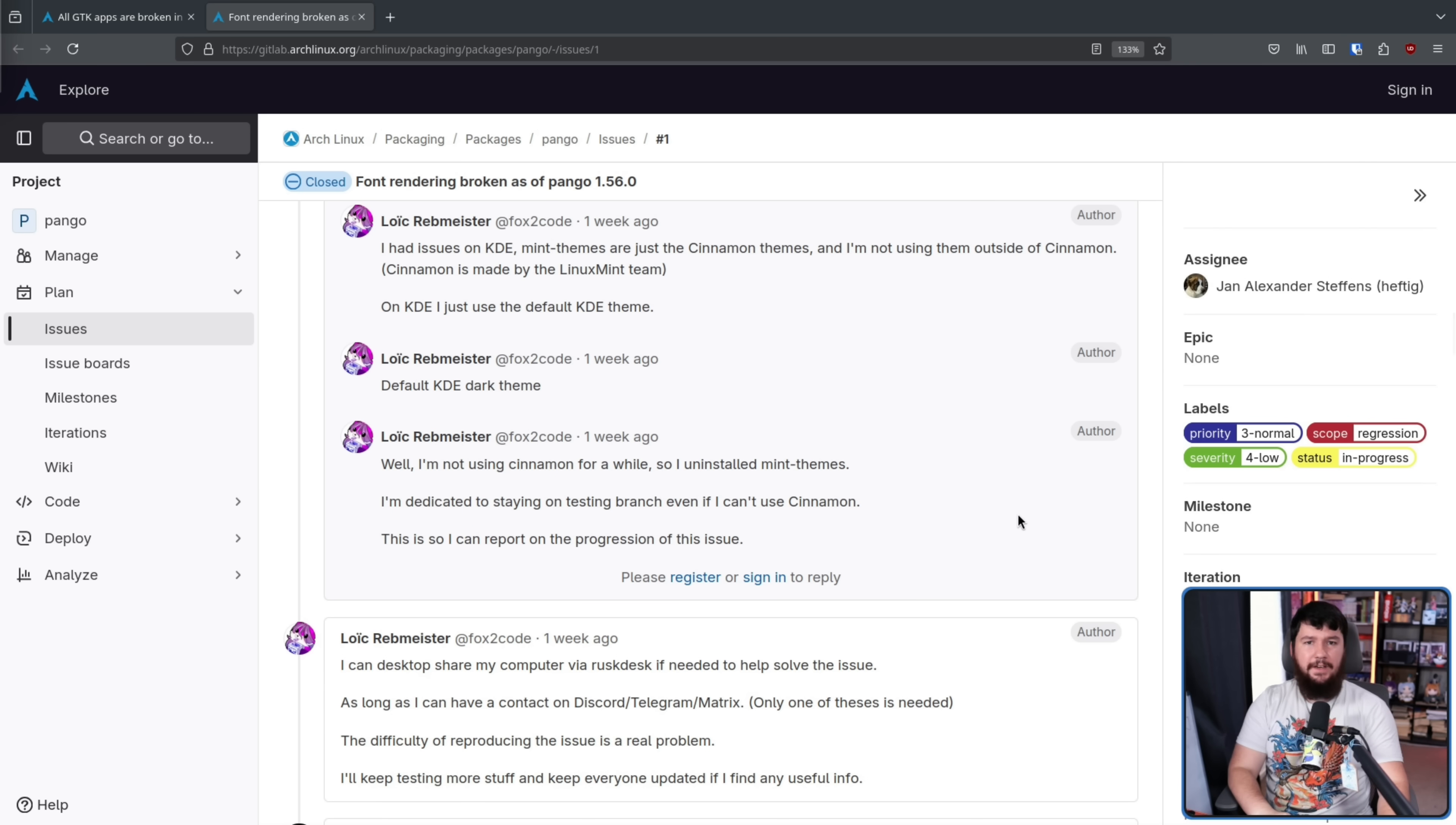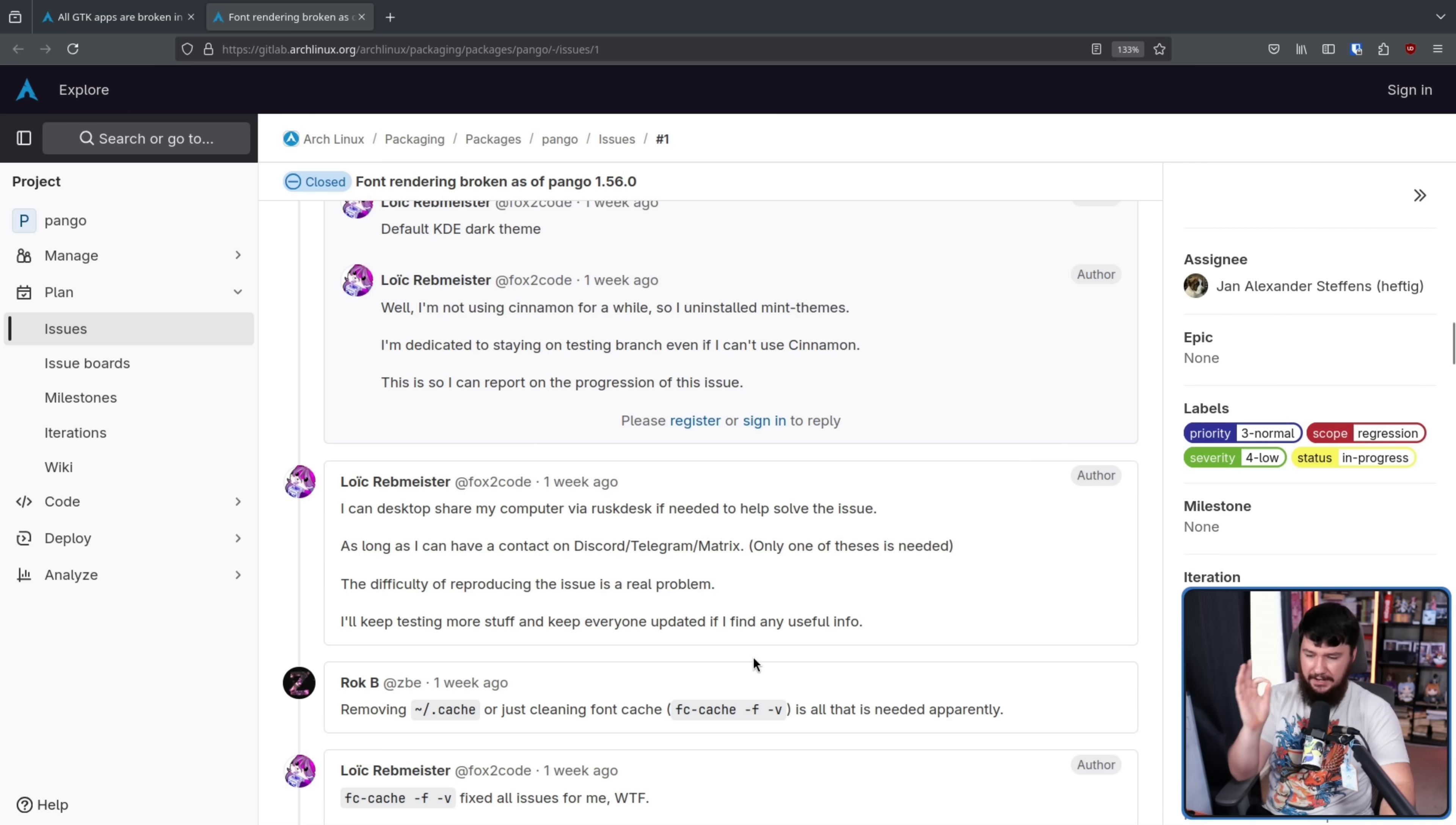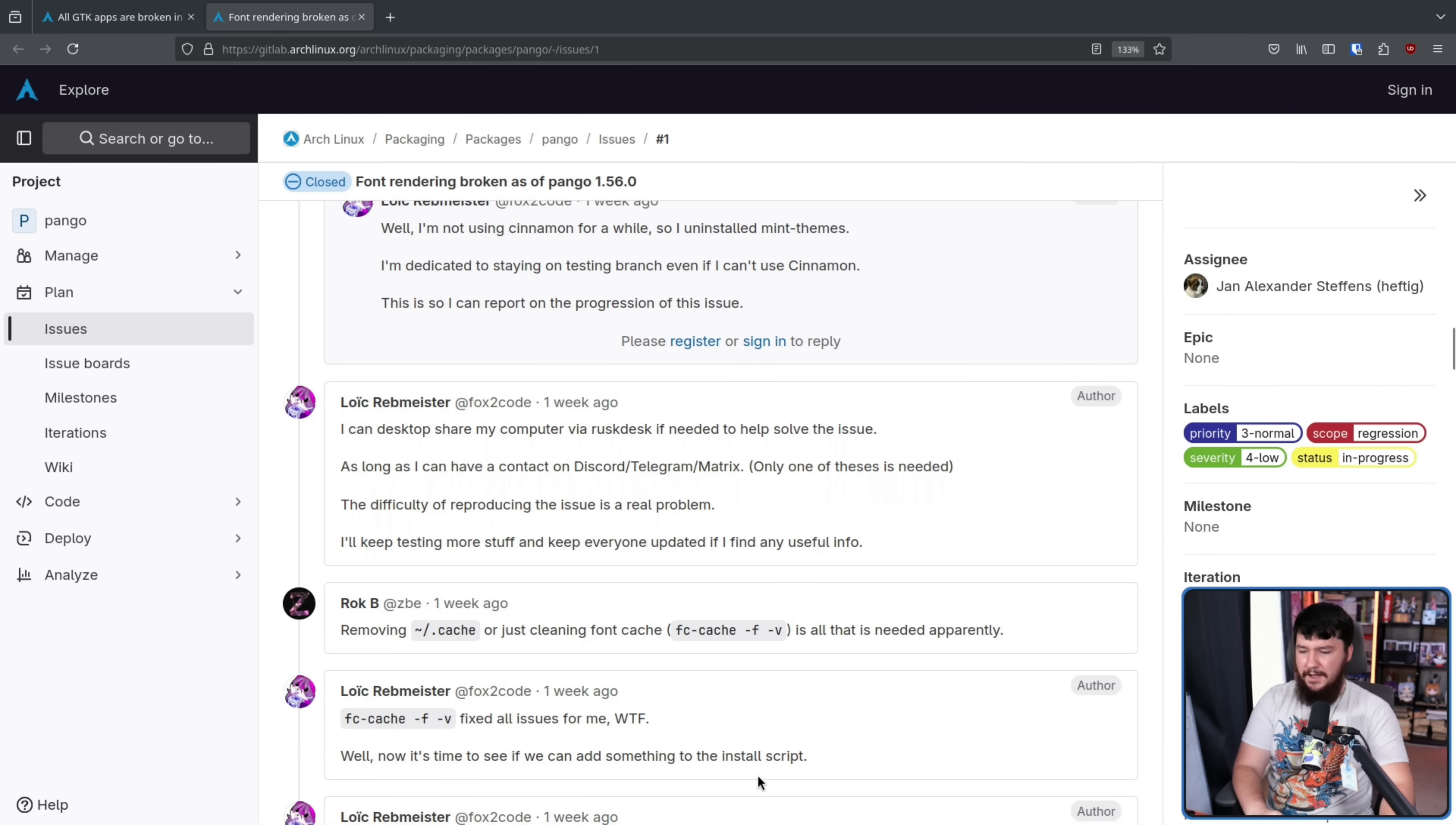And then some discussion must have happened outside the GitLab because someone posted a solution. Removing home slash .cache or just cleaning the font cache with fc-cache -f -v is all that is needed apparently. Running that command fixed all of the issues.